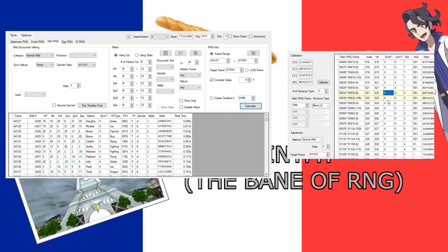Again, if you just want a Horde encounter, a Horde shiny, that's fairly easy to do.